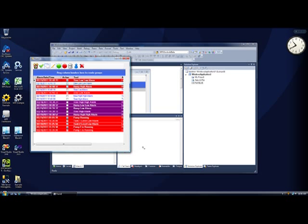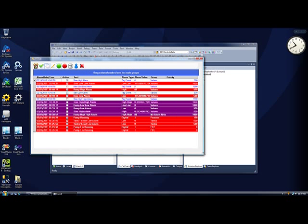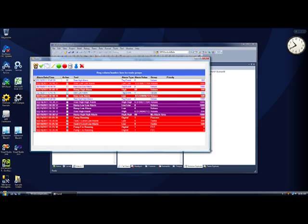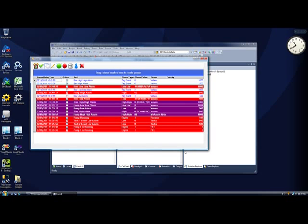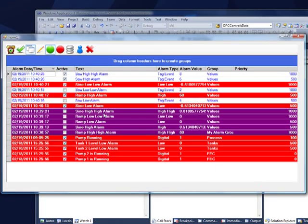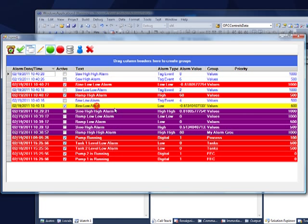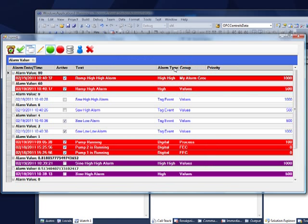So here we have the real-time alarms available. You can see that the Alarm window is scalable. If I double-click on an alarm, it will acknowledge it. I can sort and manage the alarms with the grouping feature.